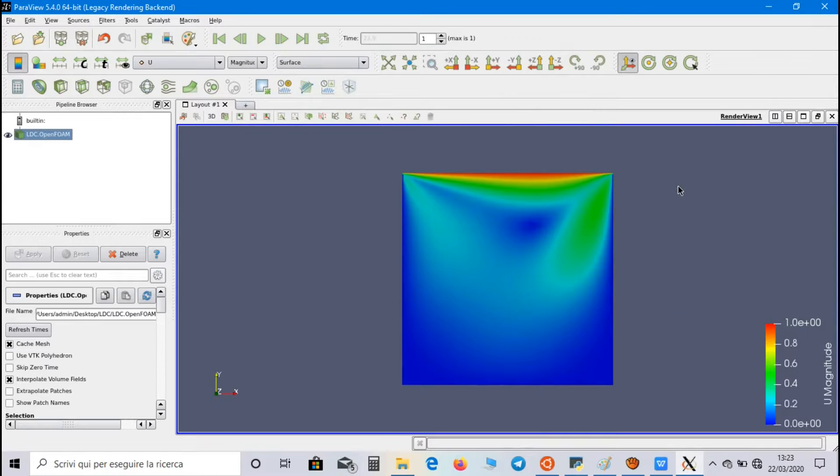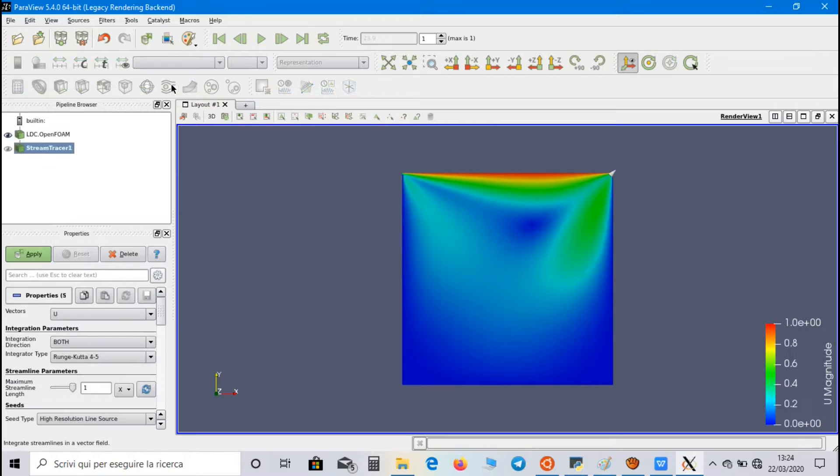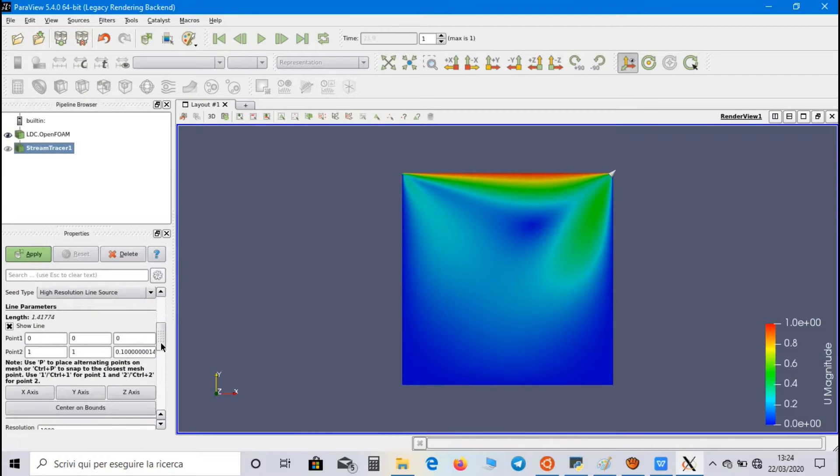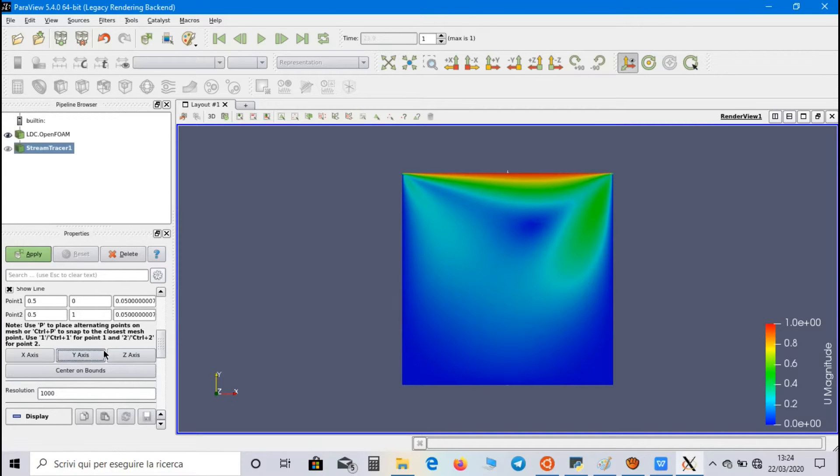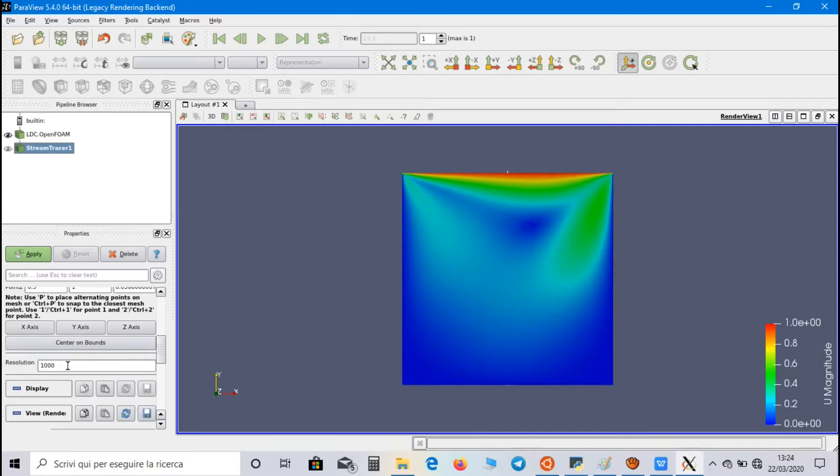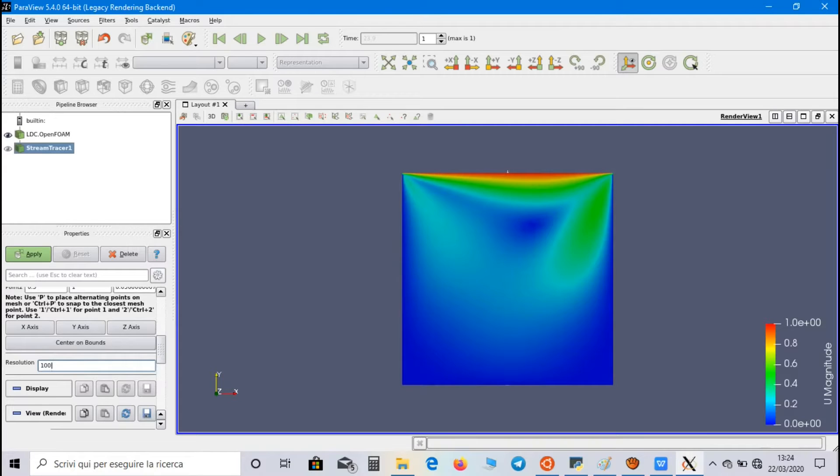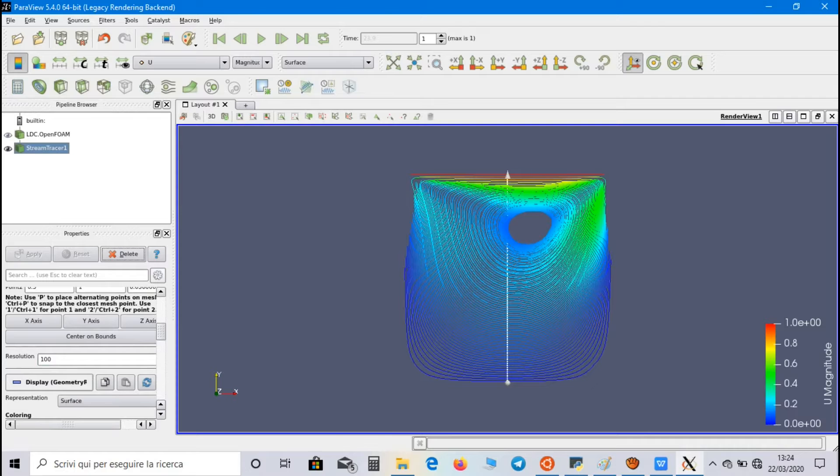Moreover, you can also watch the streamlines of the flow using Stream Tracer. So, we have to choose the direction of the arrow, for example, along Y axis, and with resolution, we can set the number of streamlines we want to watch, for example, 100 streamlines. Click on Apply, and these are the streamlines of lid-driven cavity.